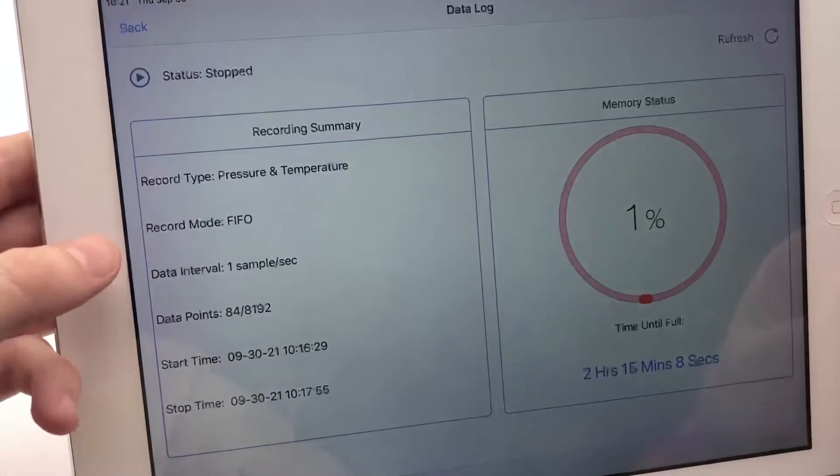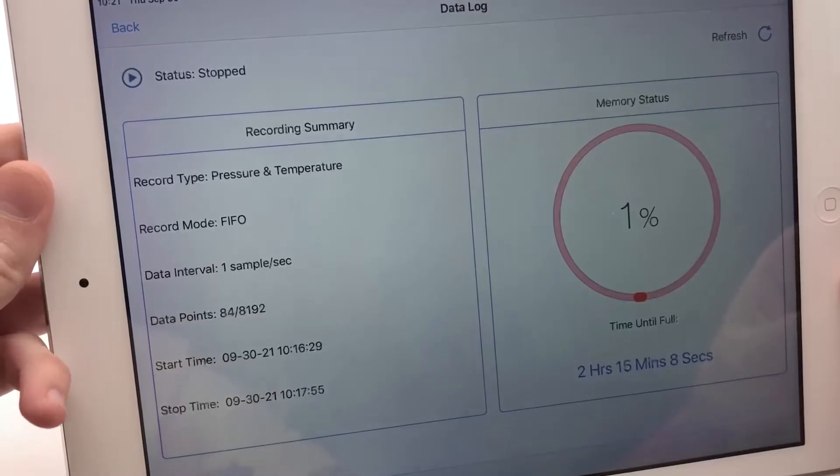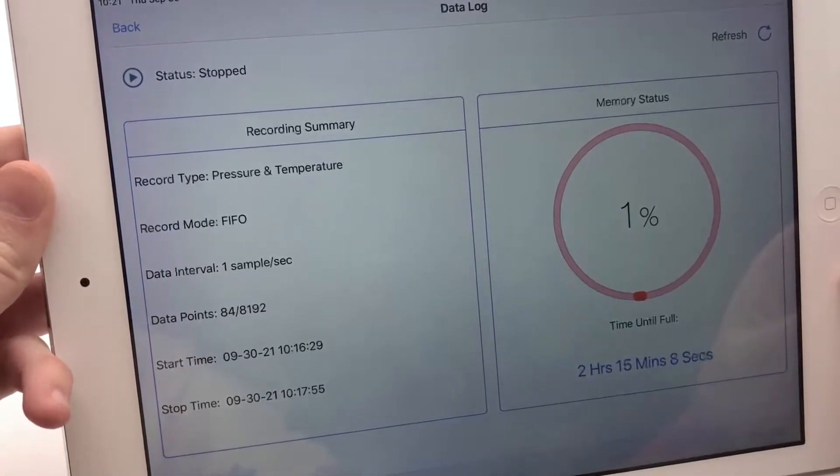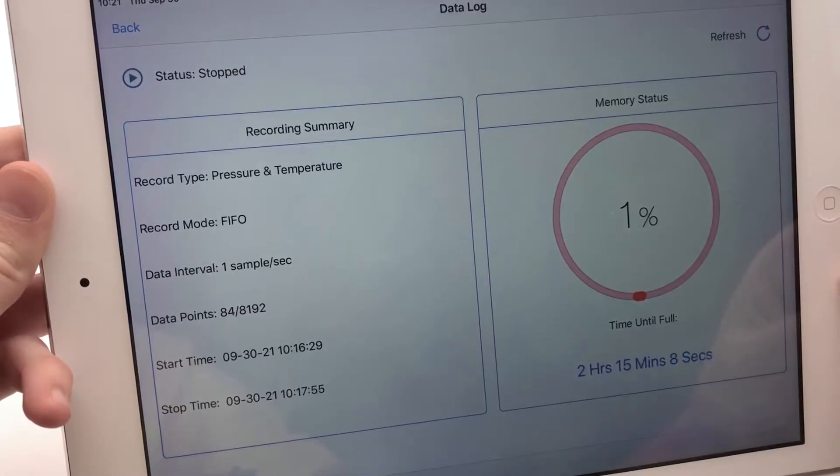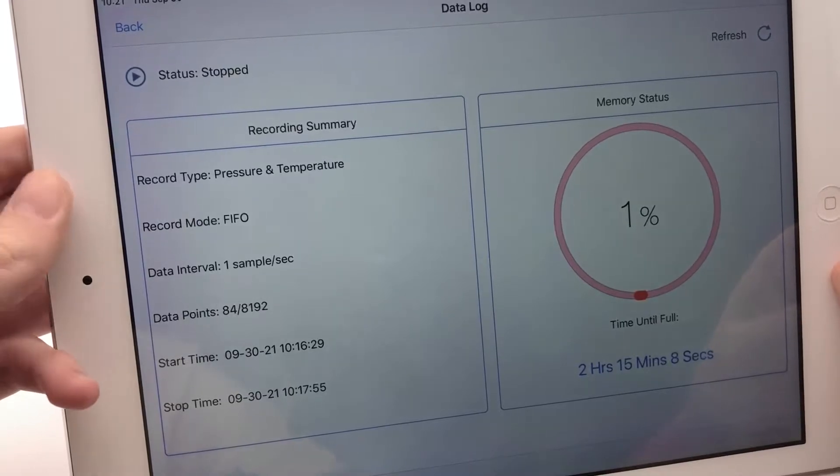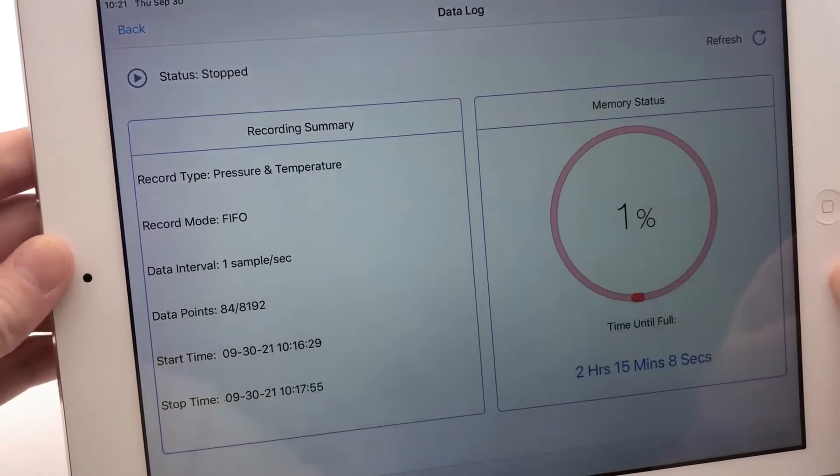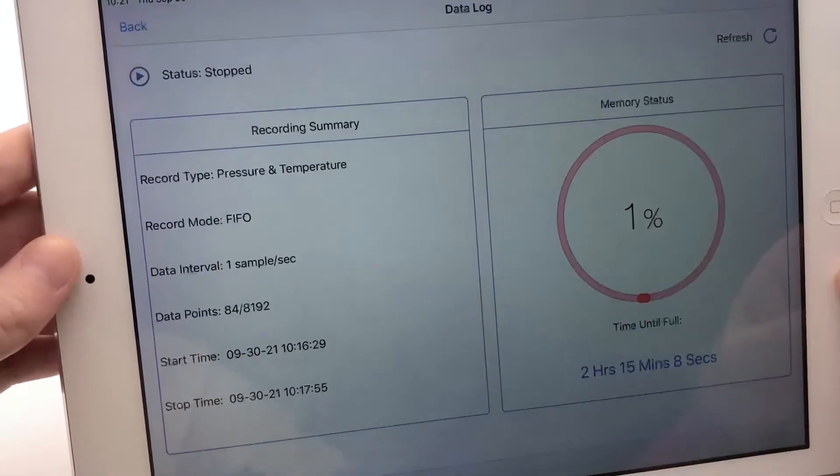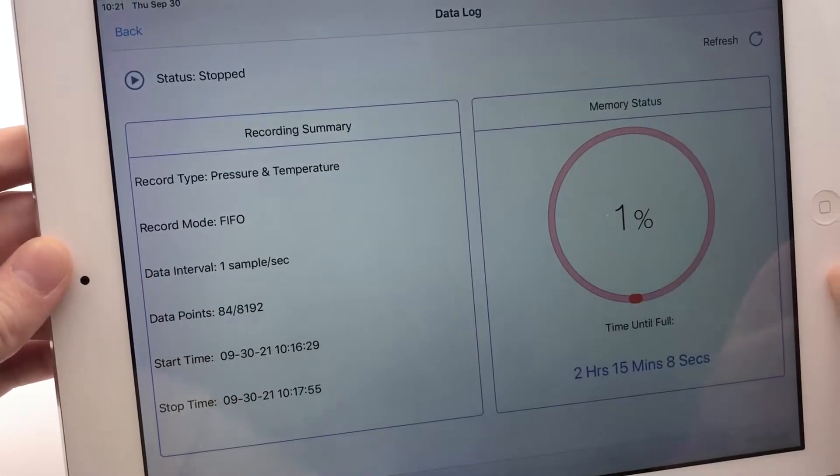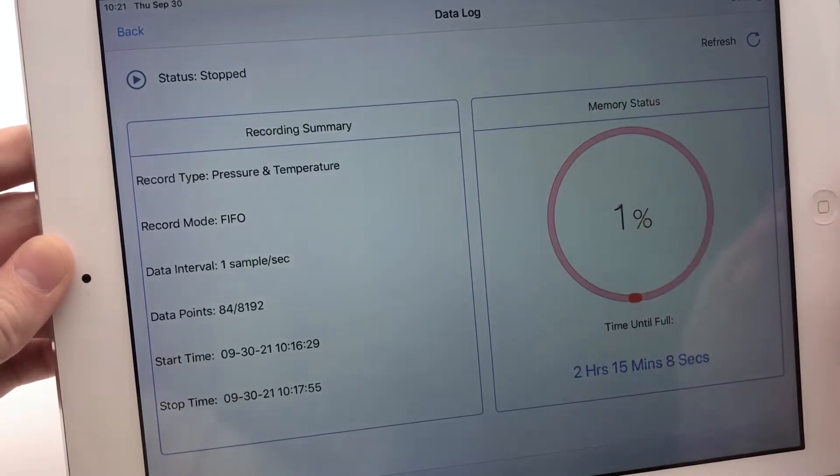Once the onboard memory is full on BluePSI, it drops the oldest reading taken and adds the latest reading. But you can also switch to fill until full mode, which logs data until the onboard memory is full, and then it stops automatically.